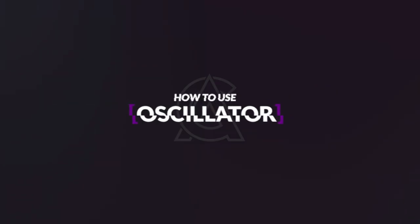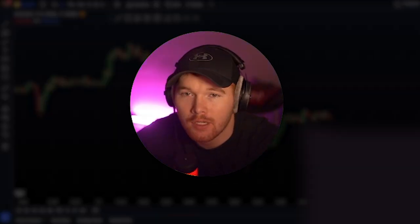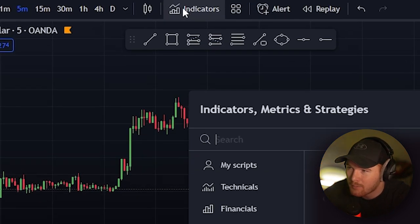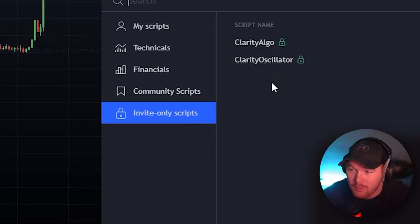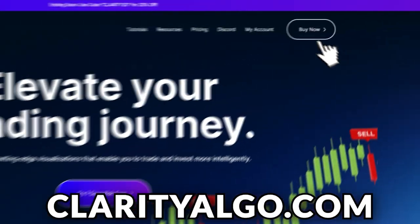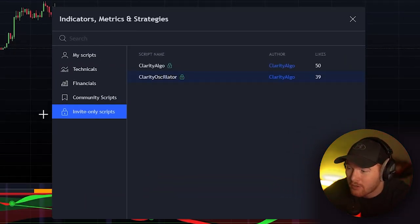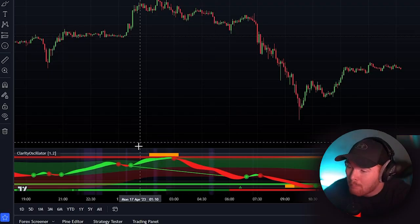Now let's hop into how to actually use this Oscillator. The very first thing we need to learn is how to get it on our chart. To do that we're going to click the indicators button at the top of our screen and hit invite-only scripts. If you don't see anything here it's because you don't have access yet — go to ClarityAlgo.com to get that access. We're going to click on Clarity Oscillator and we're going to see it pop up right here on our screen, and there are a bunch of different features we're going to go over.